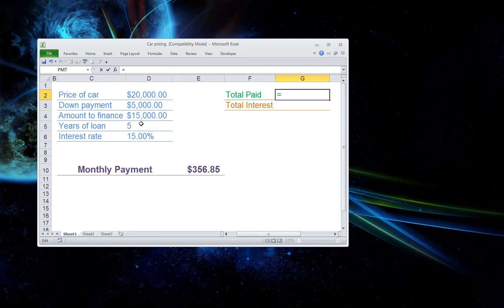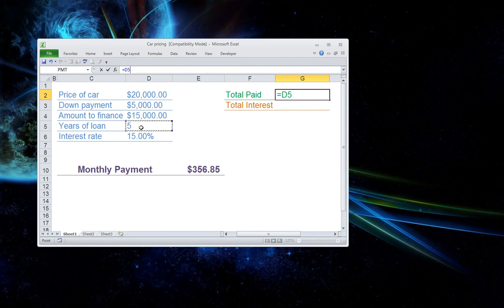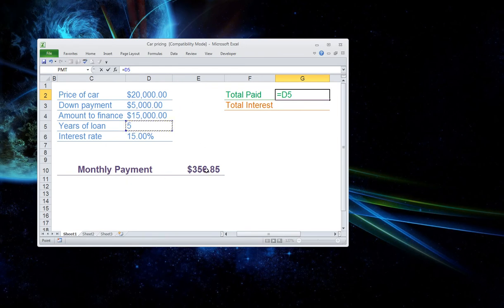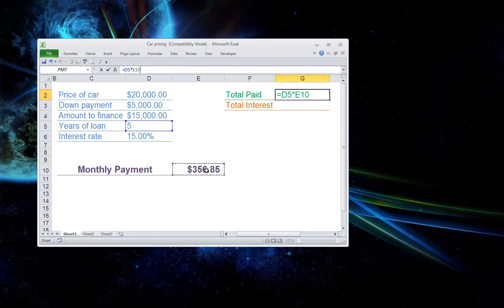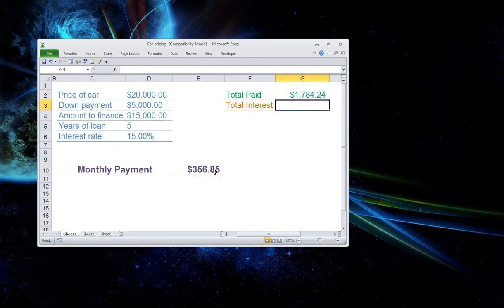So you go D5, which is the total amount of years. We have five in here. Then what we're going to want to do is multiply by E10, the monthly payment. So we're going to multiply by hitting the asterisk because that's a symbol for multiply. Click on the E10 monthly payment and hit enter.